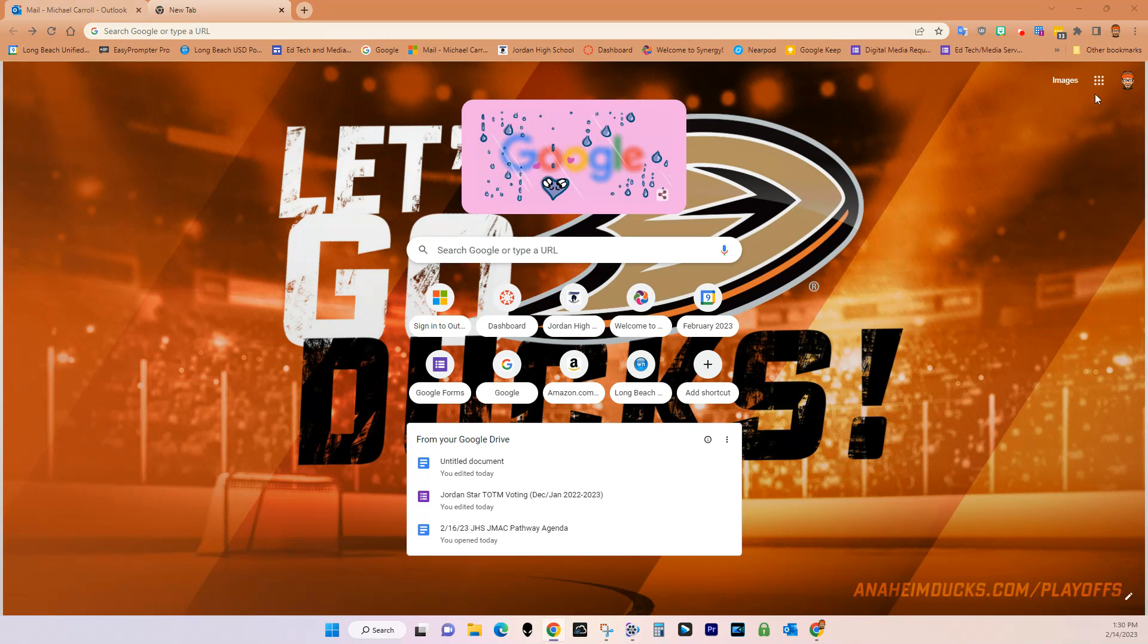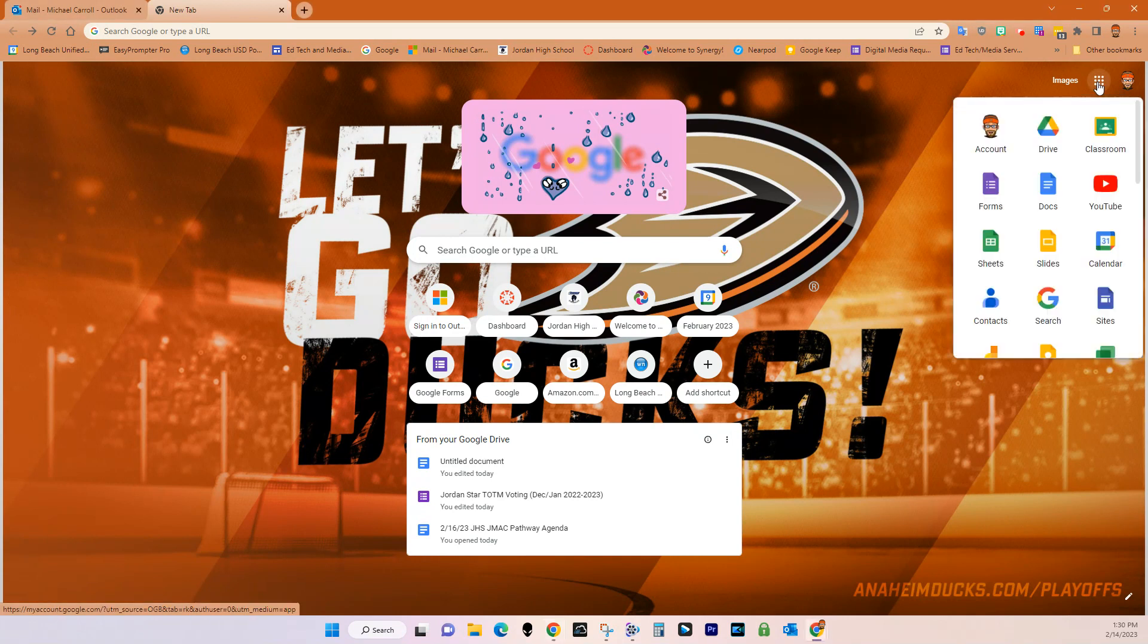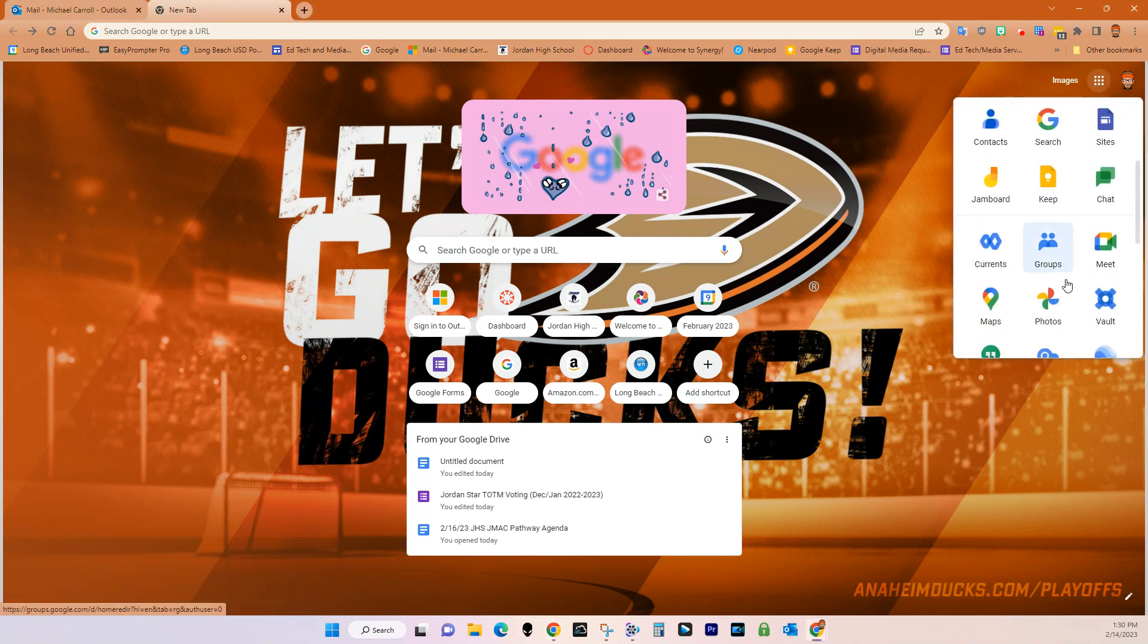So what you want to do is come over here to the nine dots or the waffle and then find the icon for Google Photos.